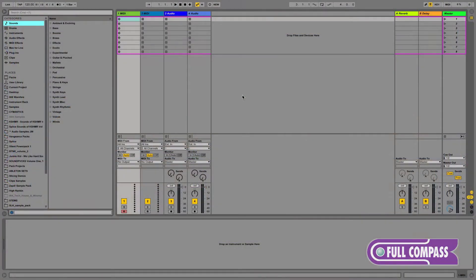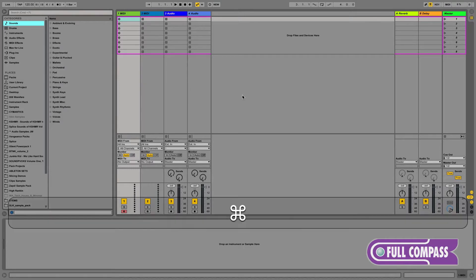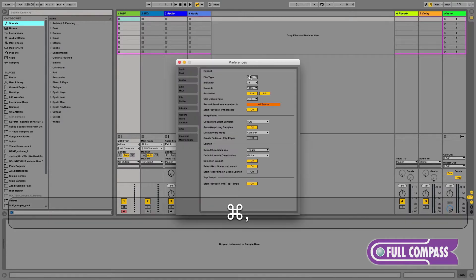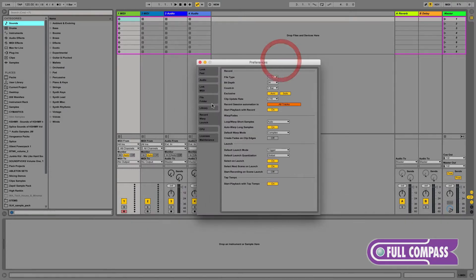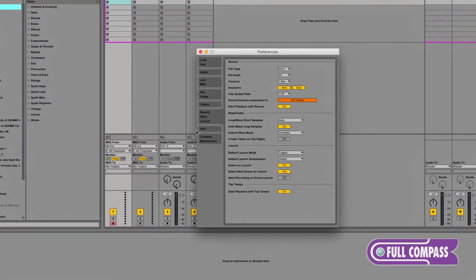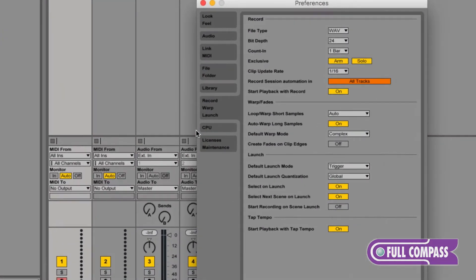Step one is to make sure Auto Warp Long Samples has been disabled in the Record Warp Launch tab of Live's preferences. This is normally on by default, so we want to turn this off. This is going to make warping our stems later much easier.